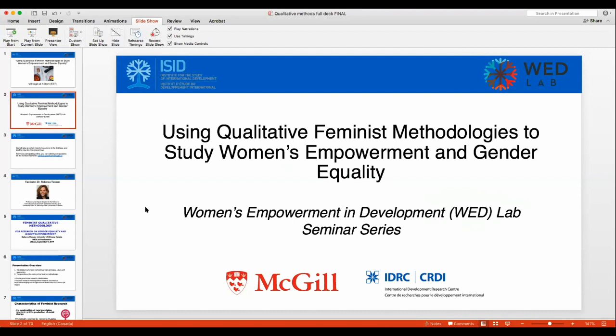We have a truly fantastic and diverse panel from academia and civil society present to share their own reflections on the purpose, the process, and the challenges of using qualitative feminist research methodologies.